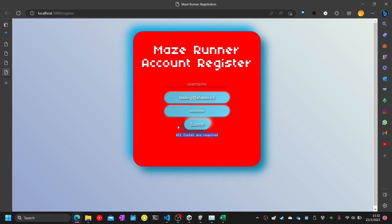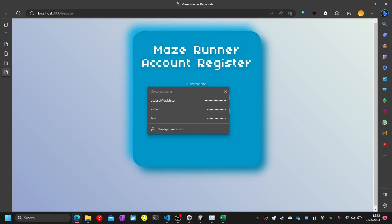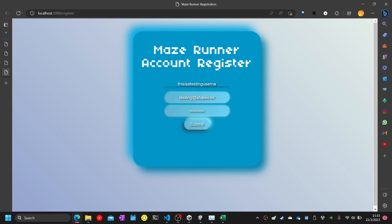Test thirty-one: enter more than twenty characters in the username. I would use 'this is a testing username that is more than twenty digits' as my username — characters beyond twenty will be ignored. Test thirty-one complete.